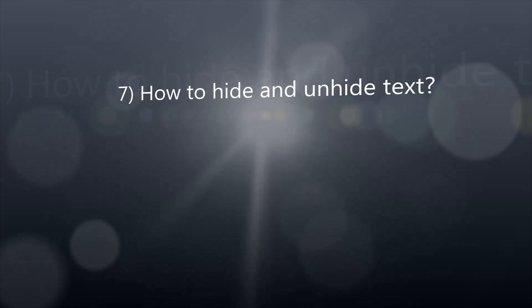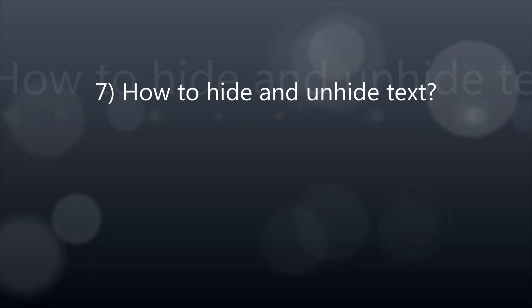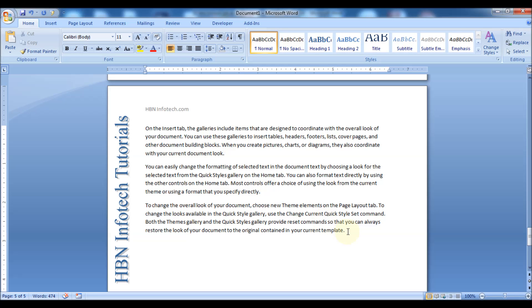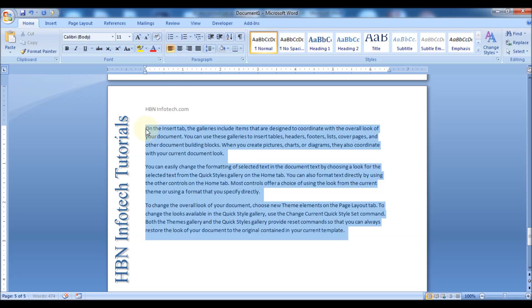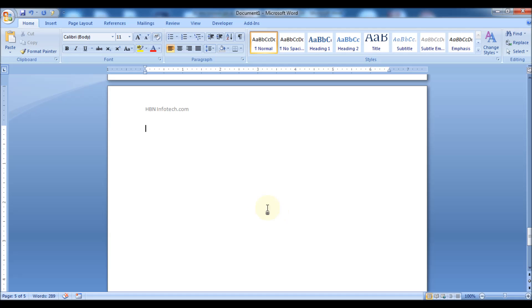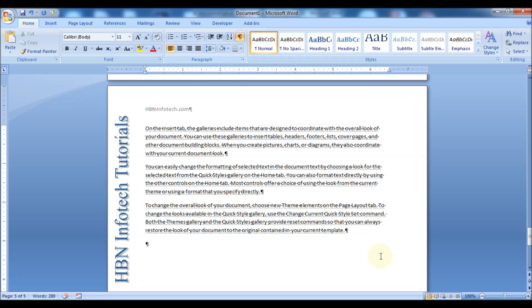Number 7: How to hide and unhide text. Select the text and choose Hidden in the Font dialog to hide the text. Click on the paragraph mark to temporarily unhide the text. To permanently unhide text, uncheck Hidden in the Format dialog box.